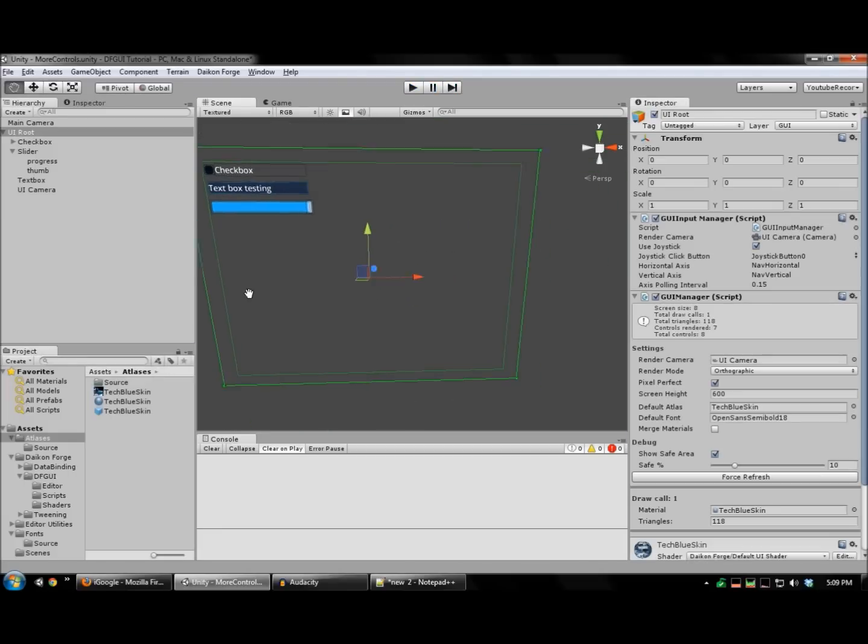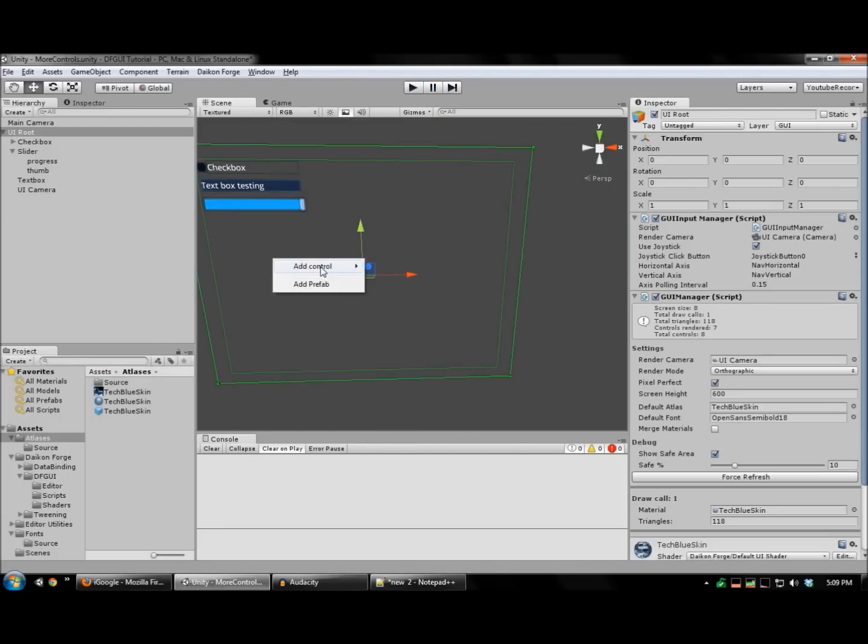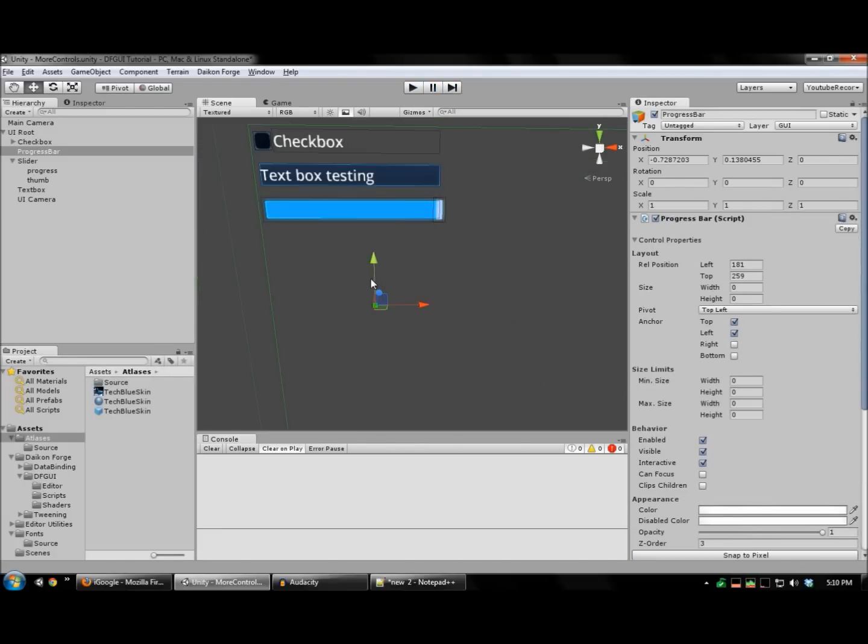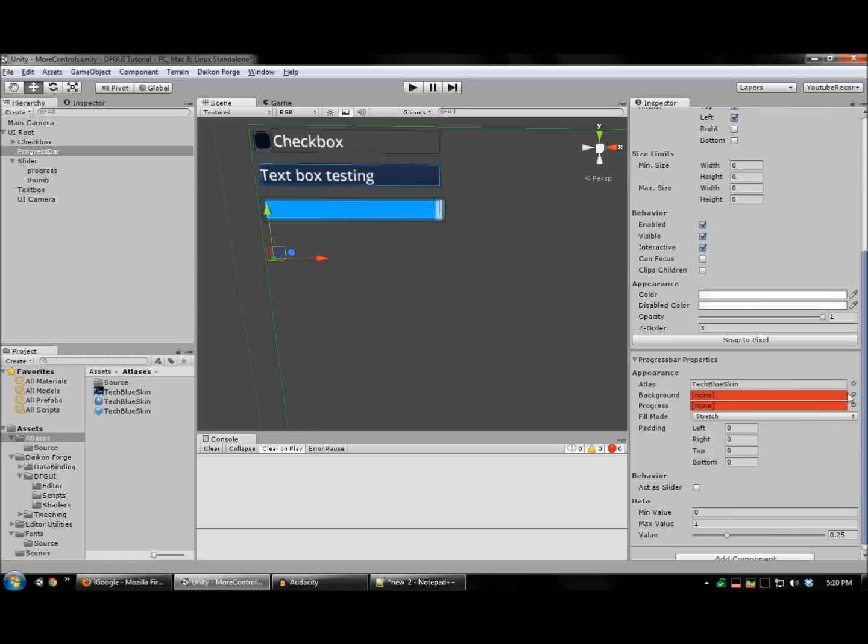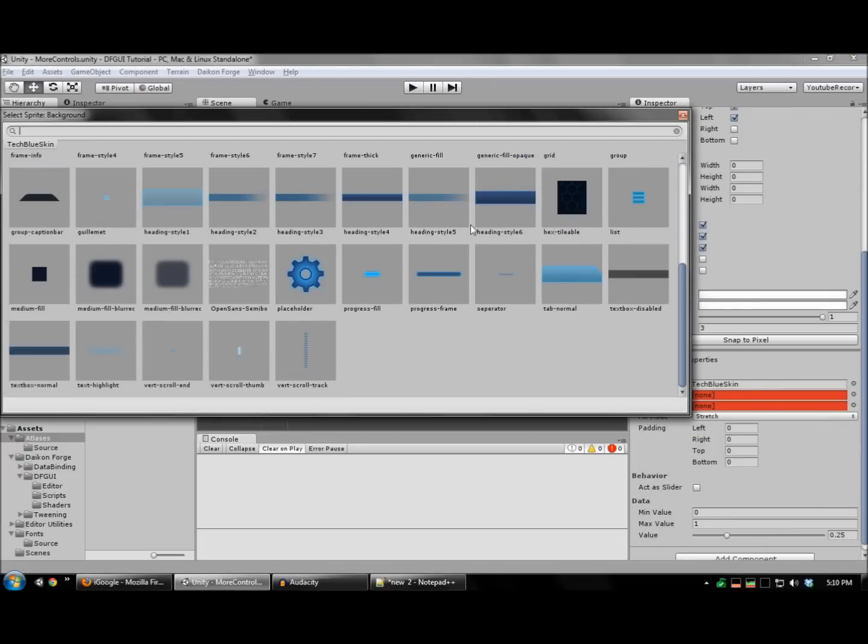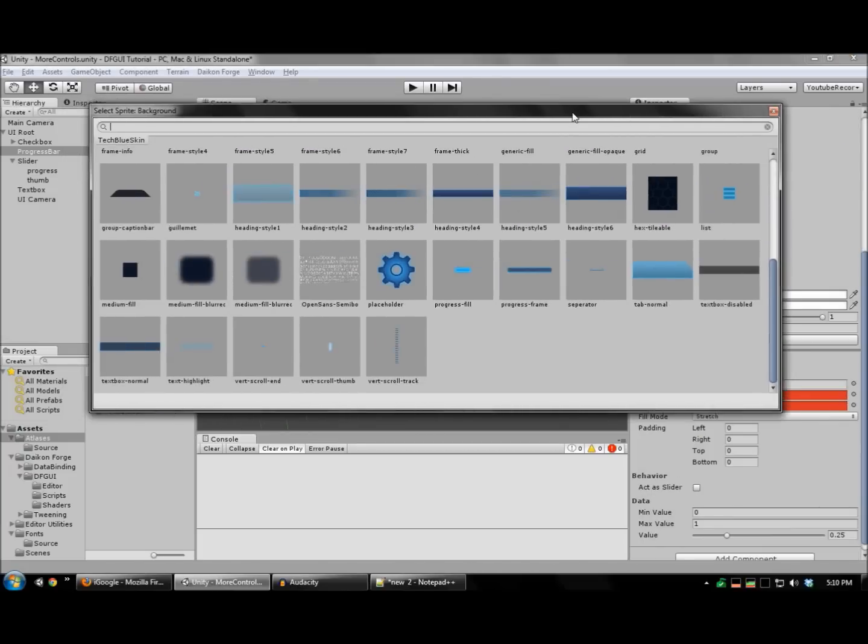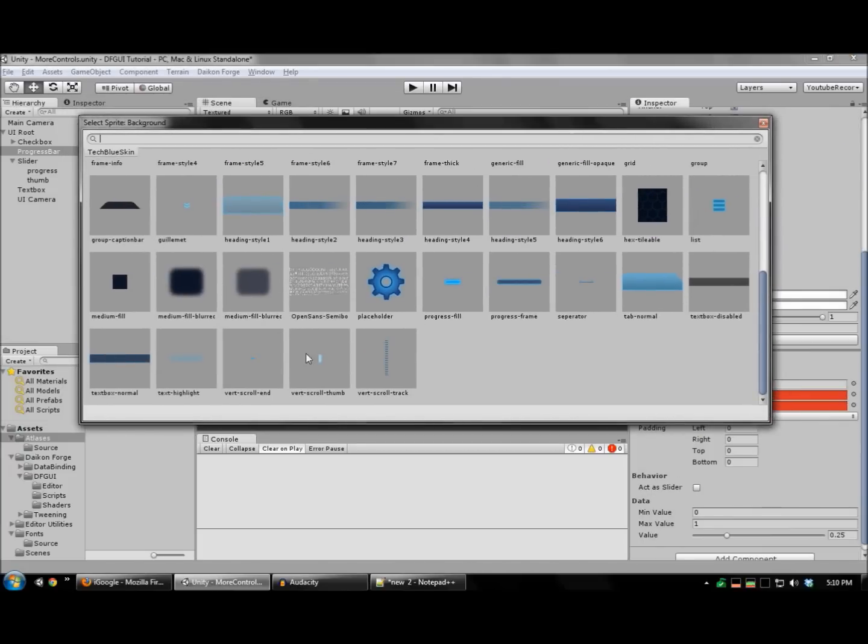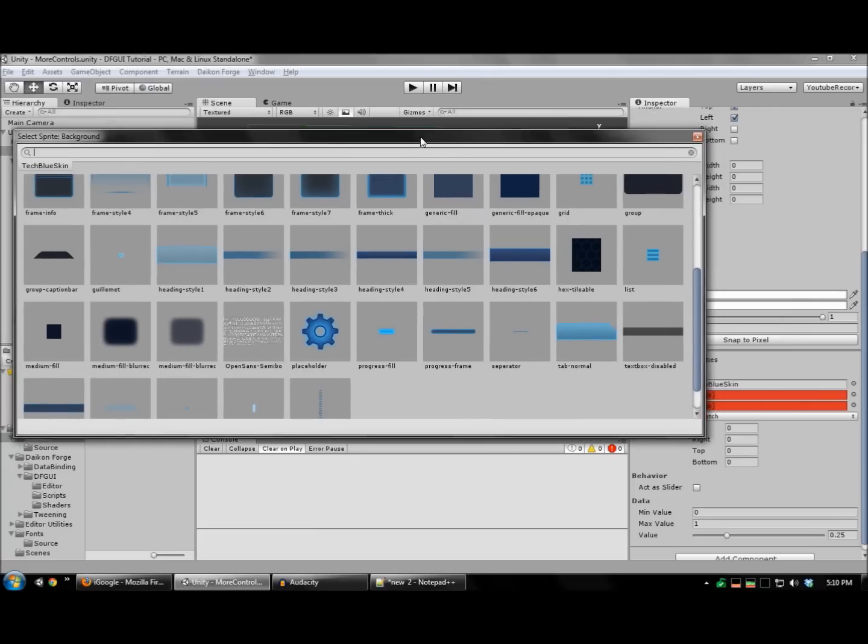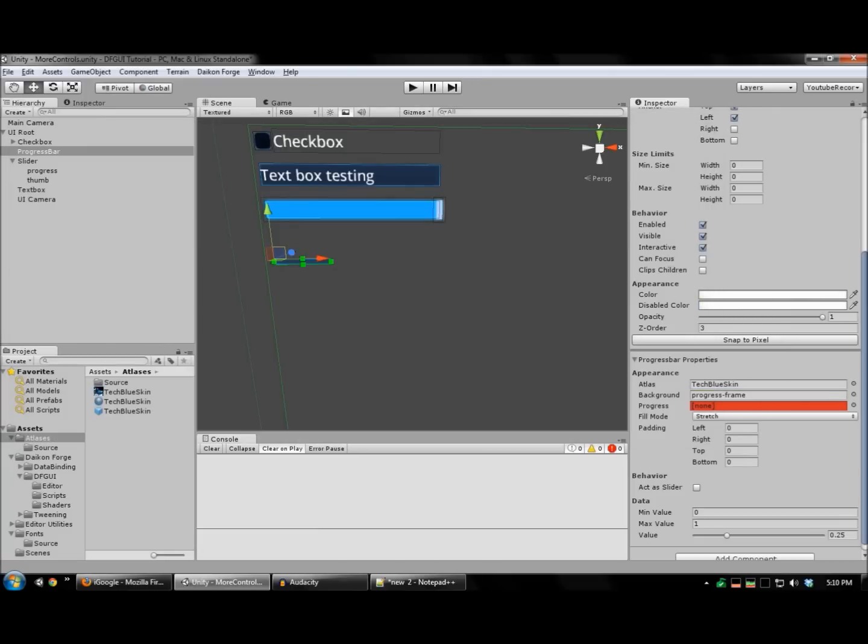We're also going to create a progress bar. Just need to assign a background image. As well as a progress image. I'll use the same ones I used for the slider.